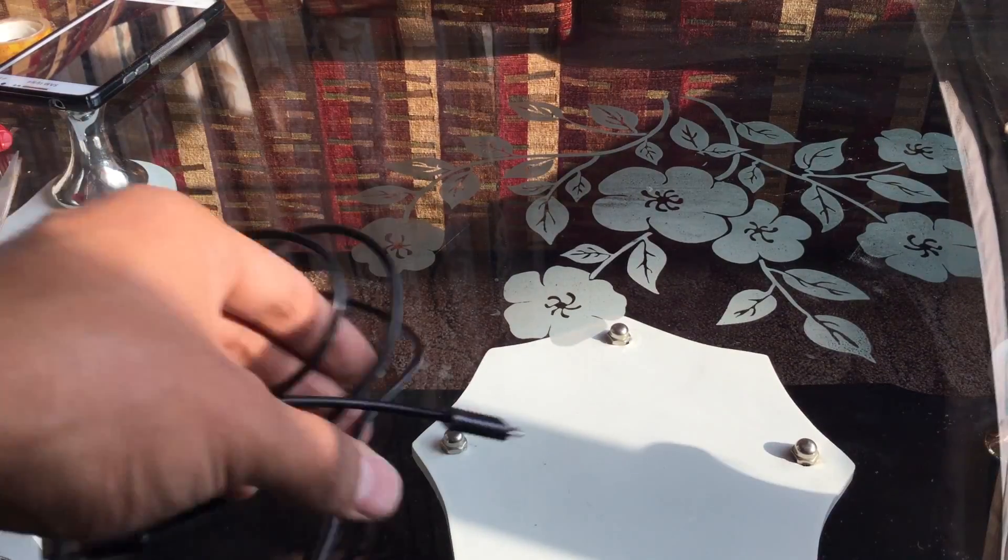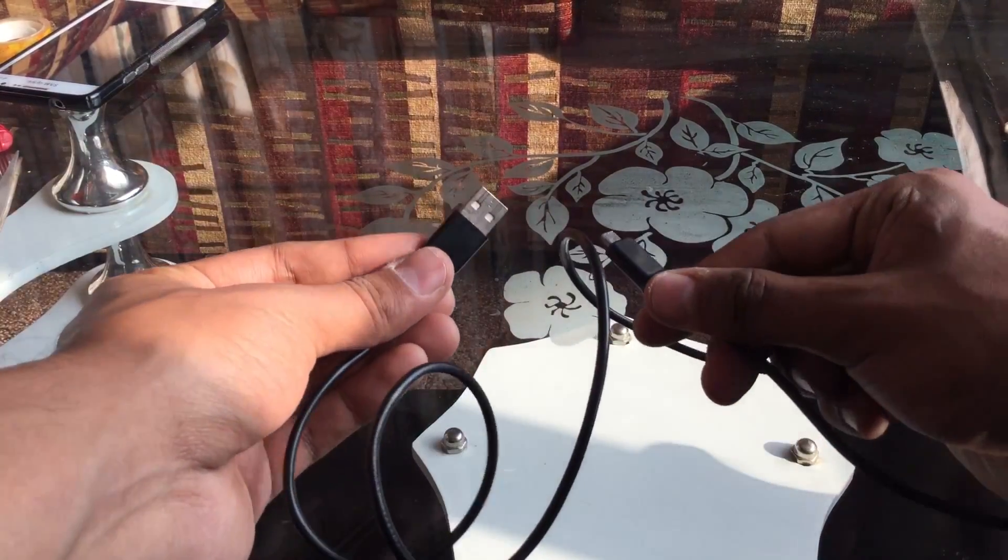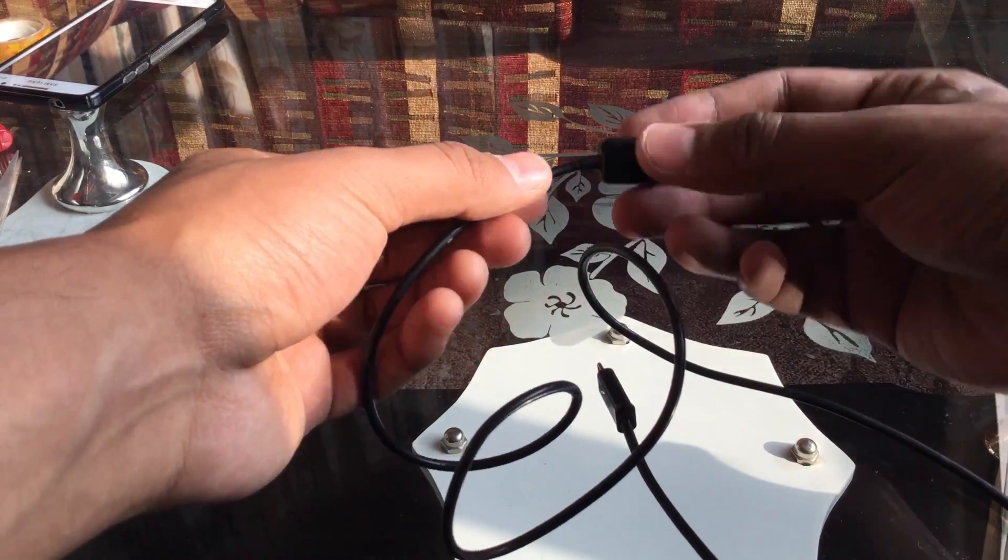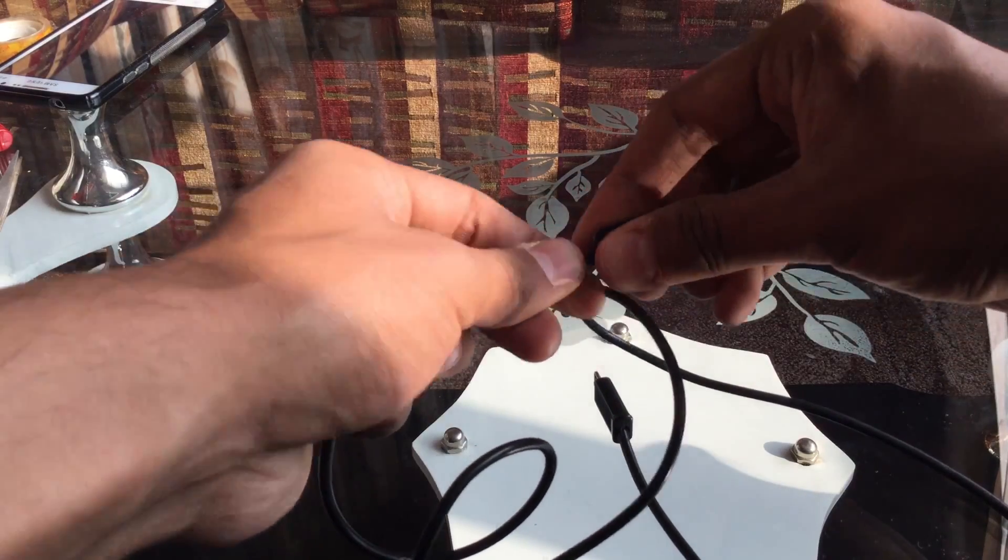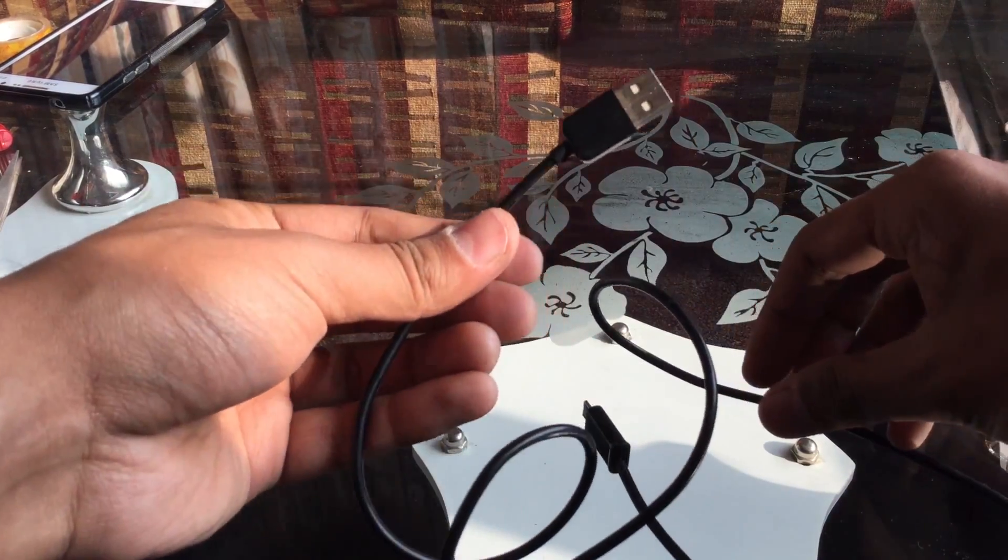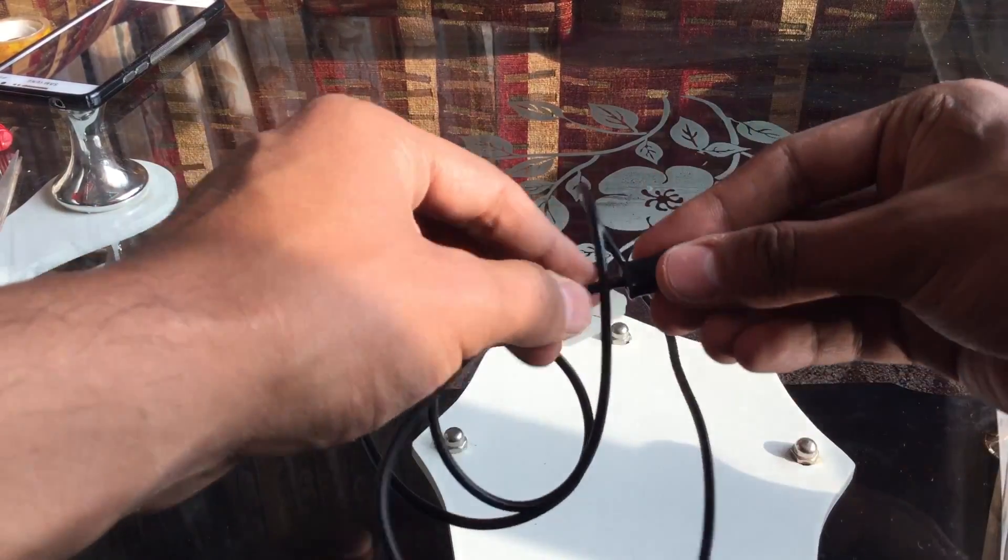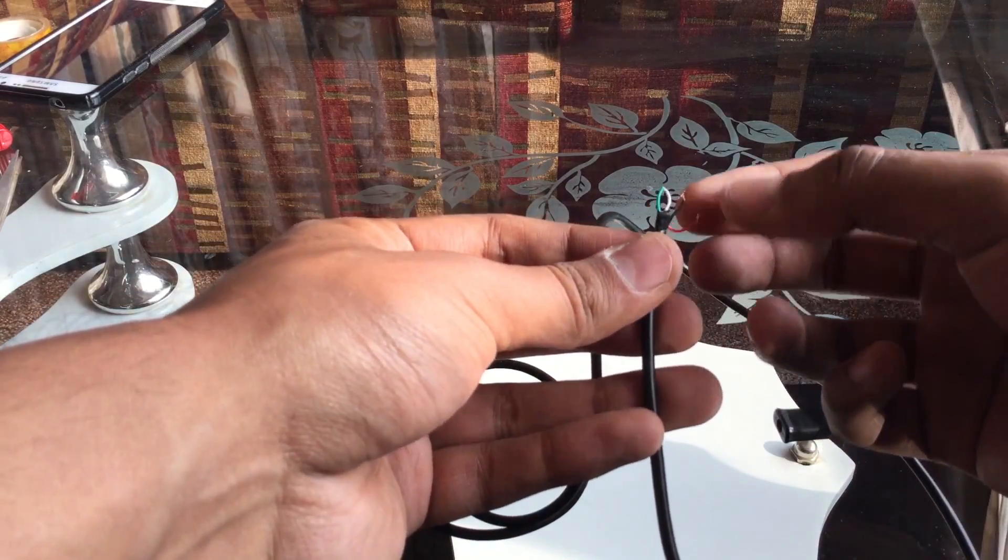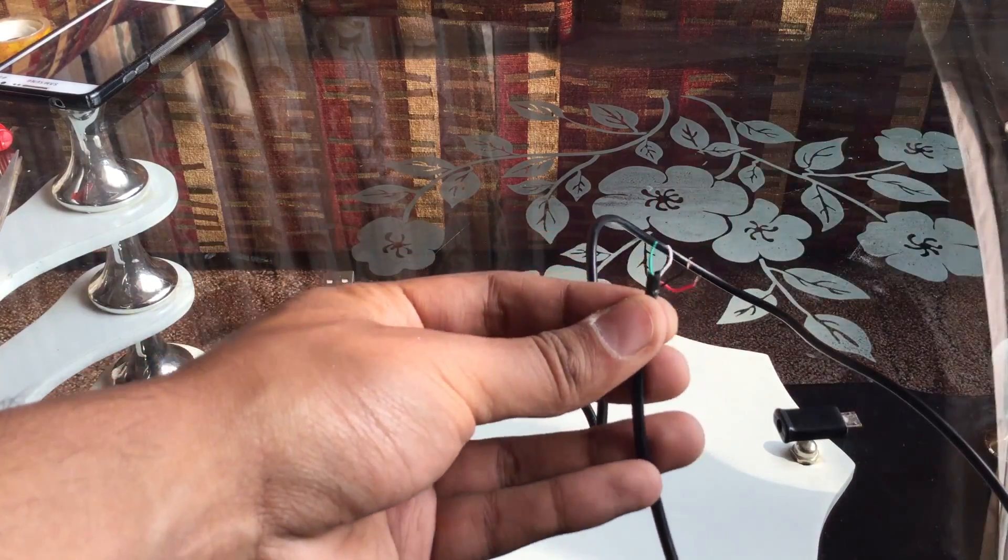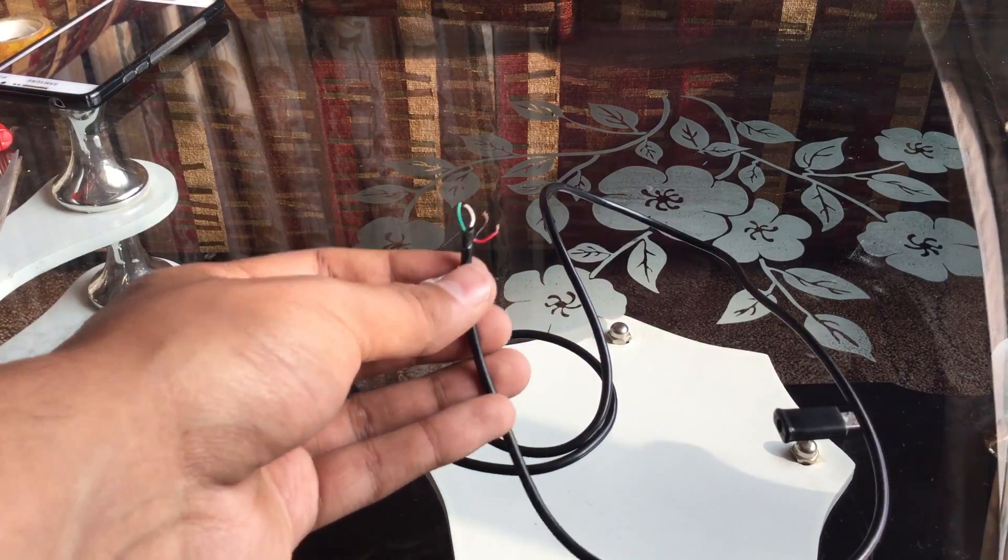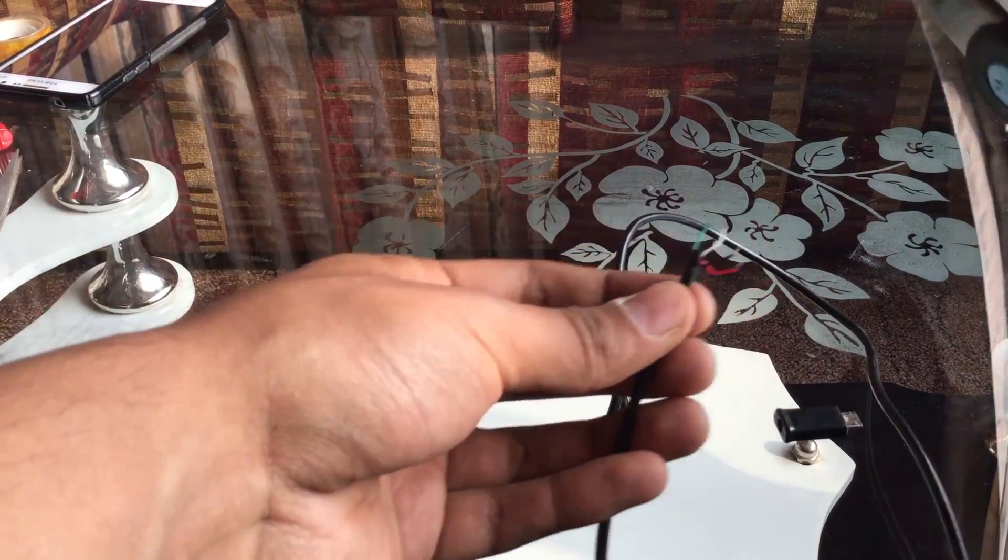So first grab any USB charging cable lying in your house. Now we will chop off the charging cable port. There are four wires: green, white, black and red. We don't need green and white so we will chop off the green and white.